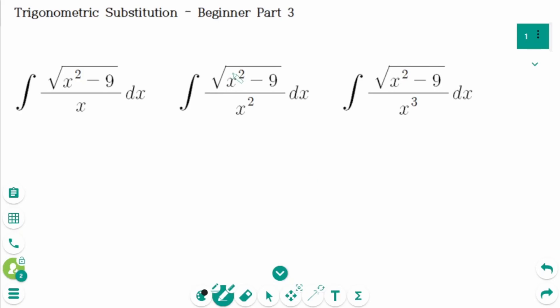This video covers beginner questions part 3 regarding trigonometric substitution. We ran the trigonometric substitution using x equals a sine theta and x equals a tangent theta in parts 1 and 2. Now let's learn how to find integrals where the expression x equals a secant theta is involved.